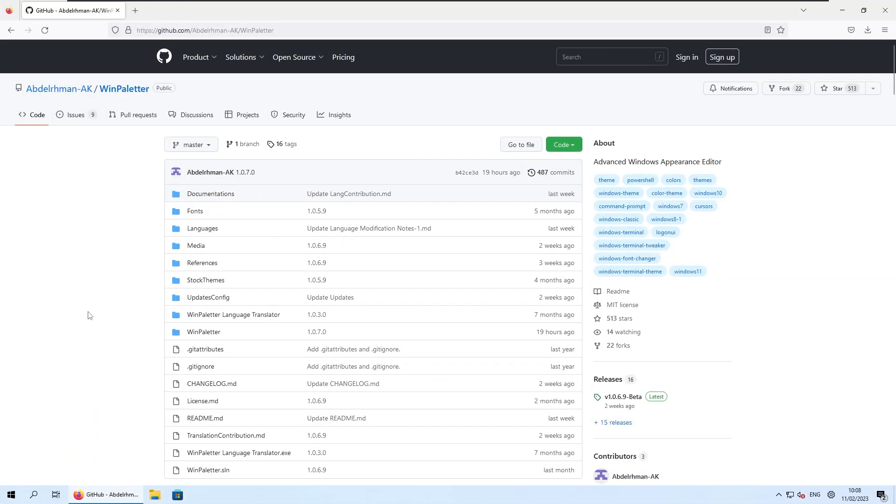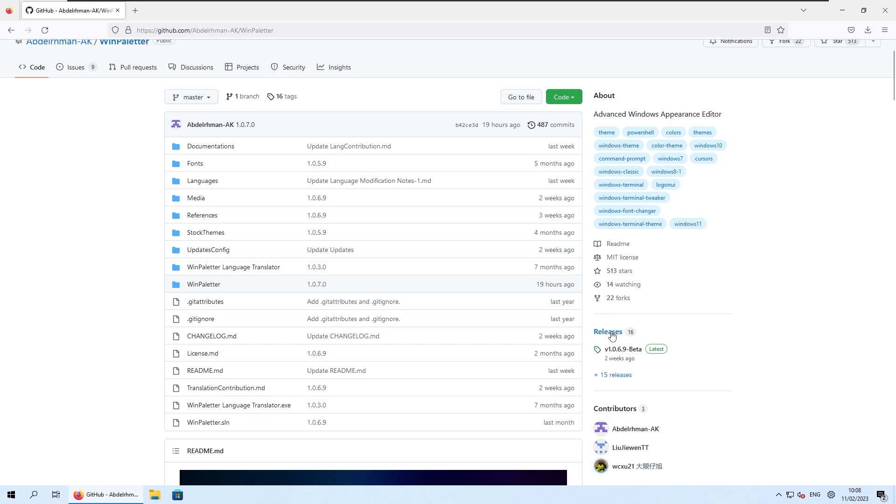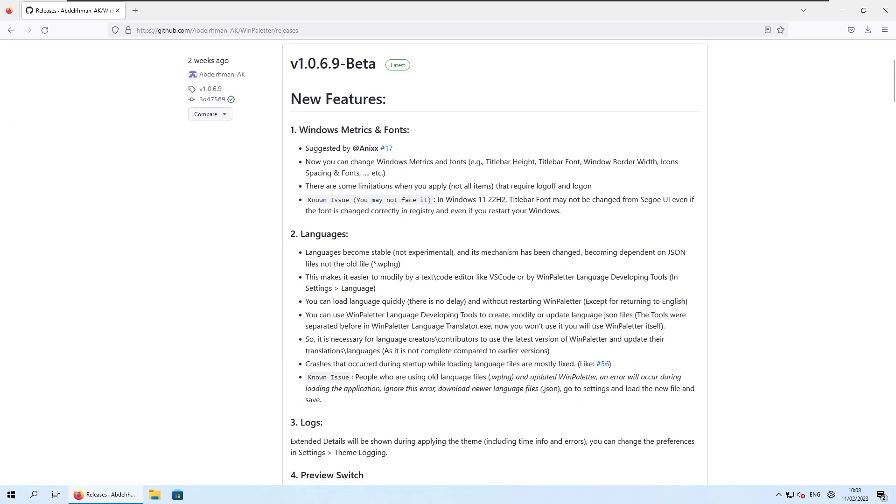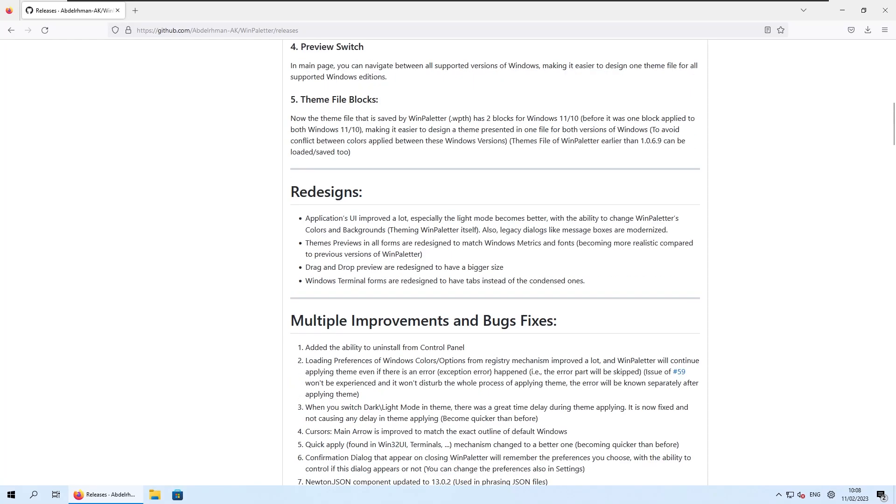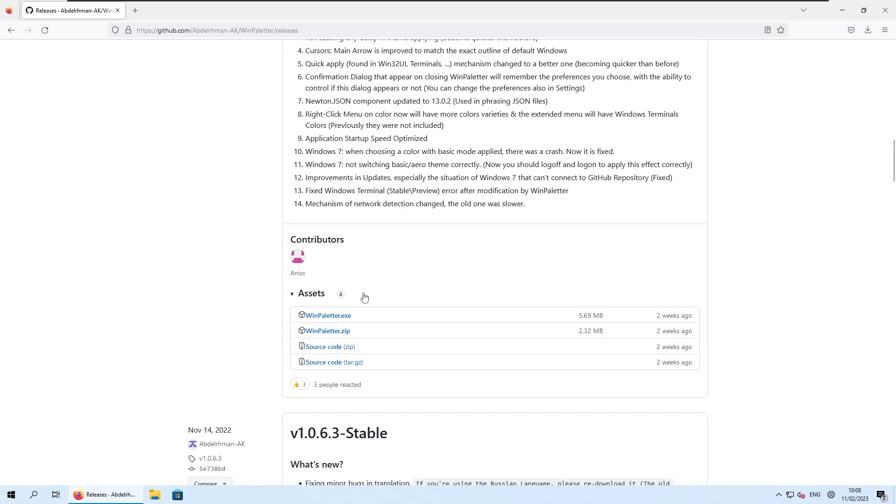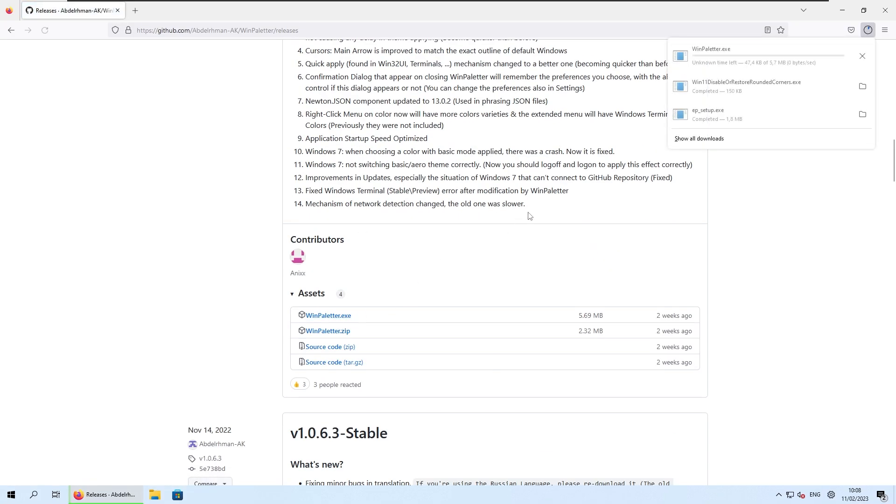Now if you want to get colors from Windows 8 on Windows 11, you will need to install Windows Paletter program. So here on the releases page, you can just download and install this latest beta release. So here make sure that you scroll down and select Windows Paletter.exe file.